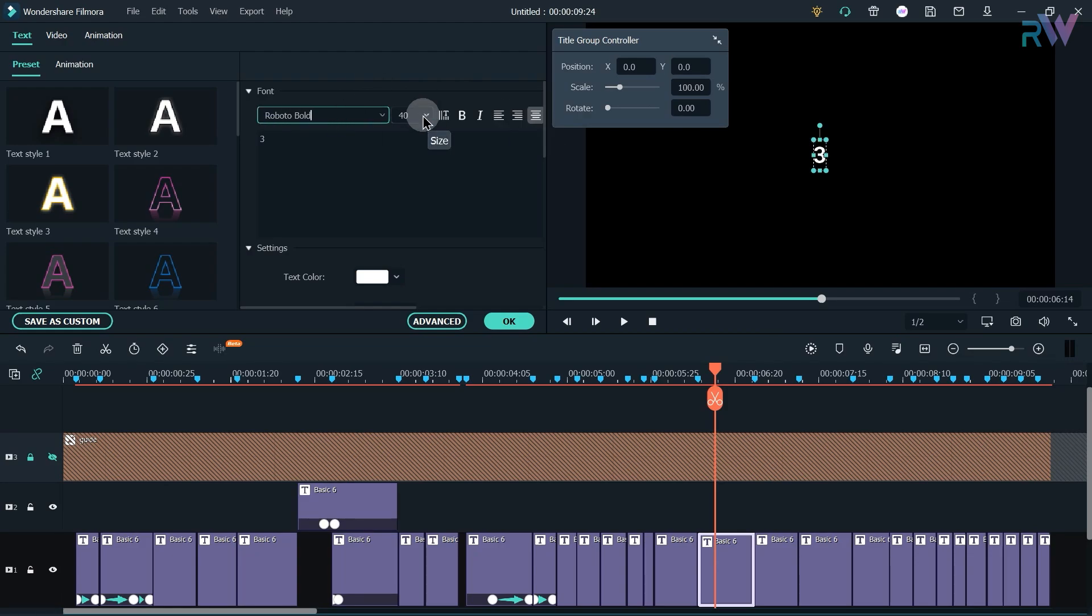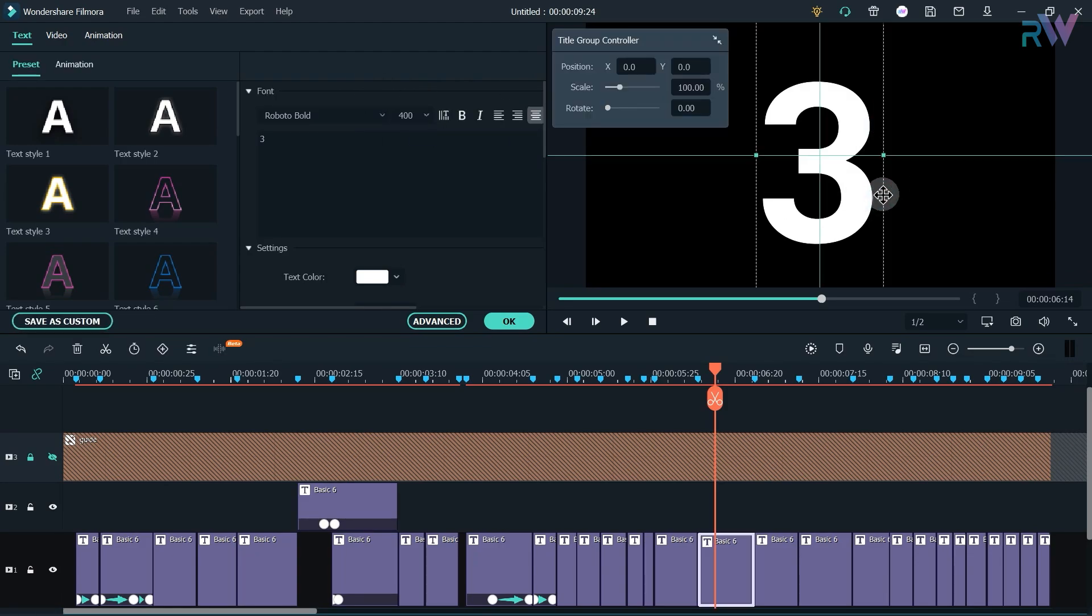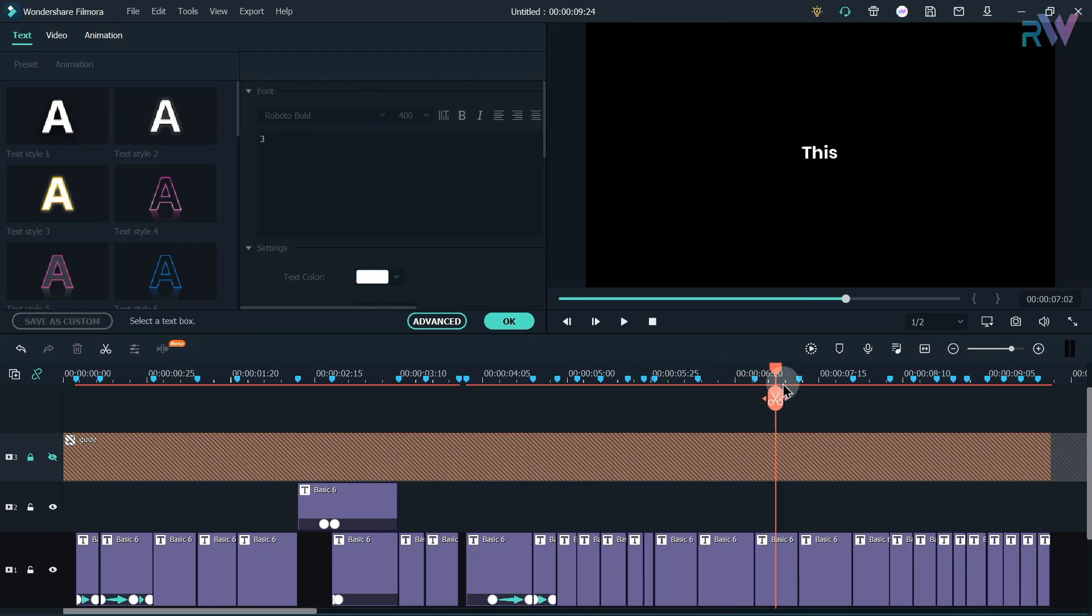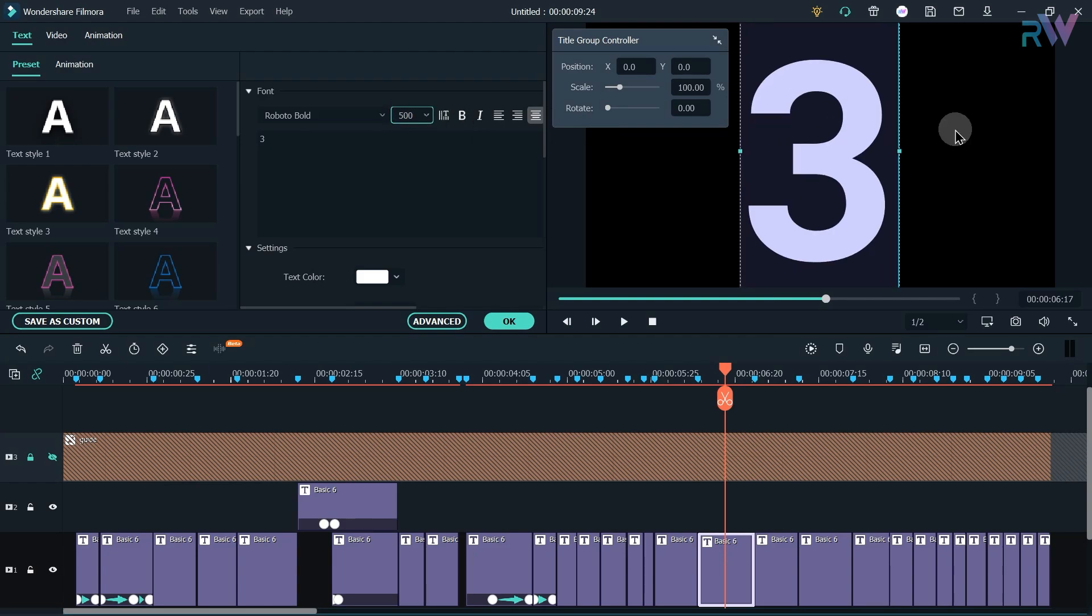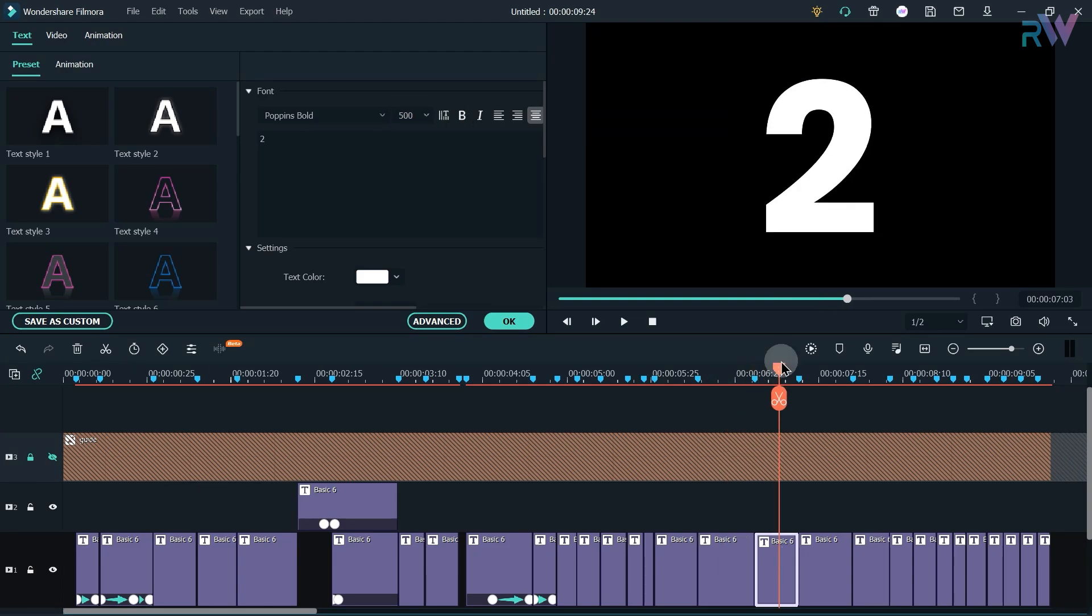Now let's get the countdown-like animation. Change the text to 500 to all the numbers.